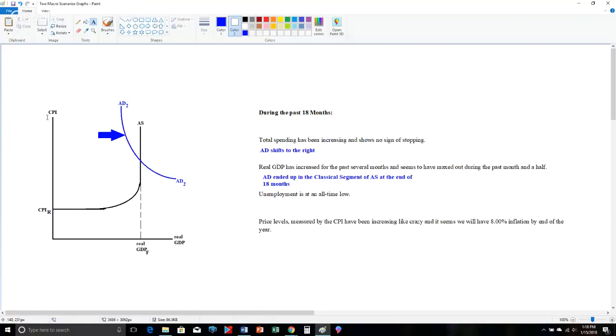But this last thing, price levels, CPI measures price levels. It's a vertical axis. Real GDP is the horizontal axis. They have been increasing like crazy, and it seems we will have an 8% rate of inflation by the end of the year. First of all, I want you to notice,